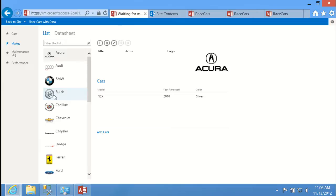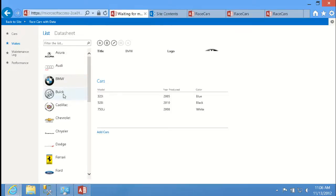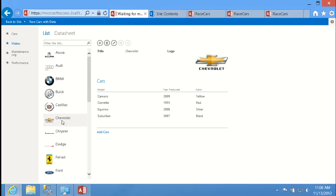What we're looking at right now is what we call a list details view. The structure is: down the left is a list of all the records in the table or query, and on the right you see the details of that individual record. As I click through the records, the details section updates. The real power of the list details view comes down to navigation, especially when you have related items in your data.